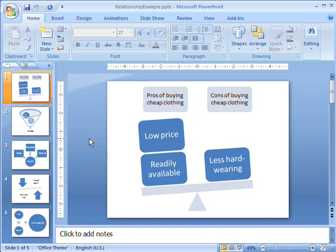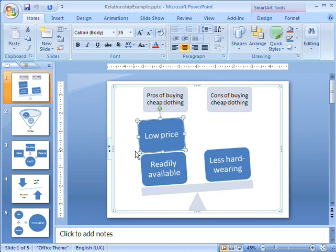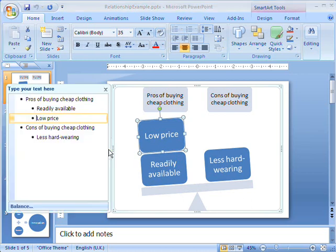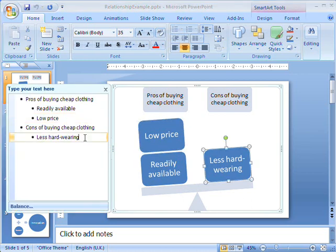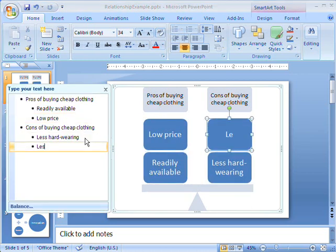For instance, this balance diagram shows how the two sides of an idea or proposal balance out. If I add more boxes to one side, the balance tips towards that side.